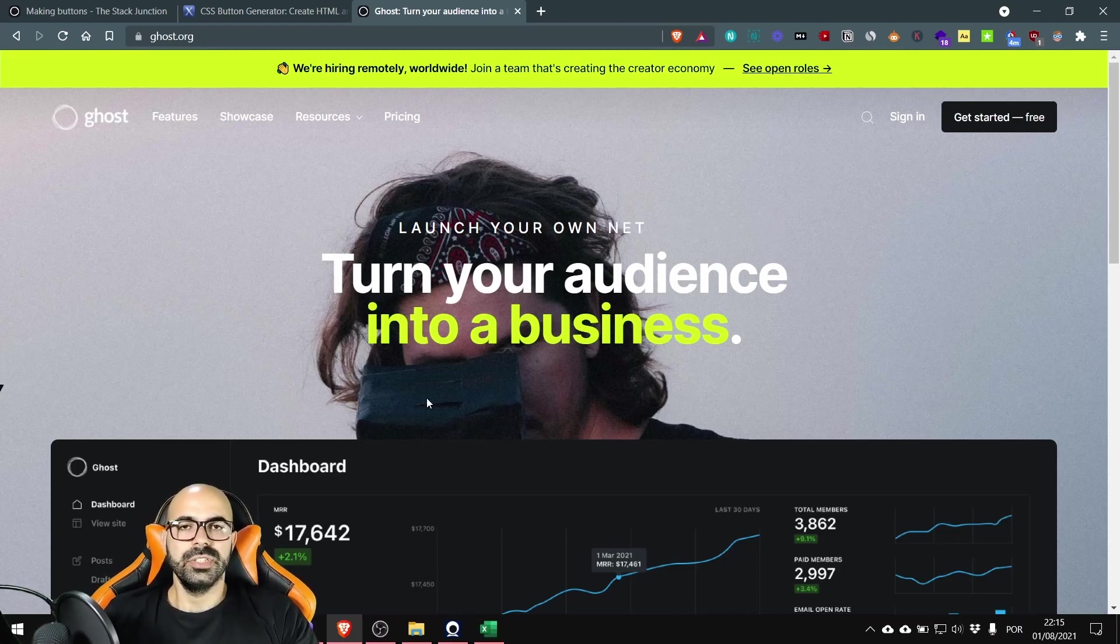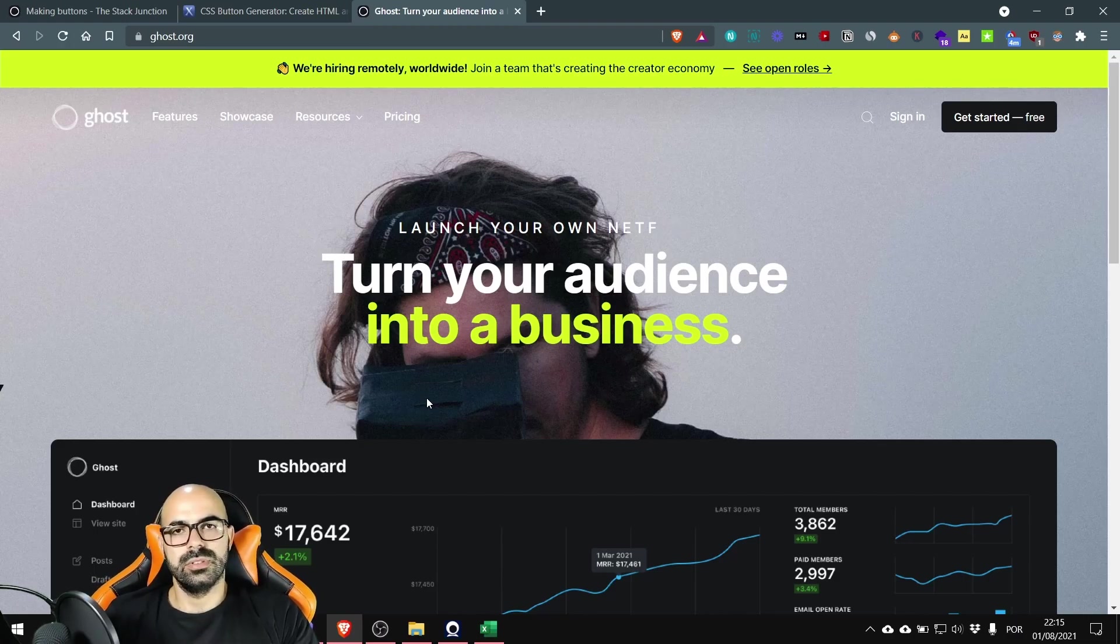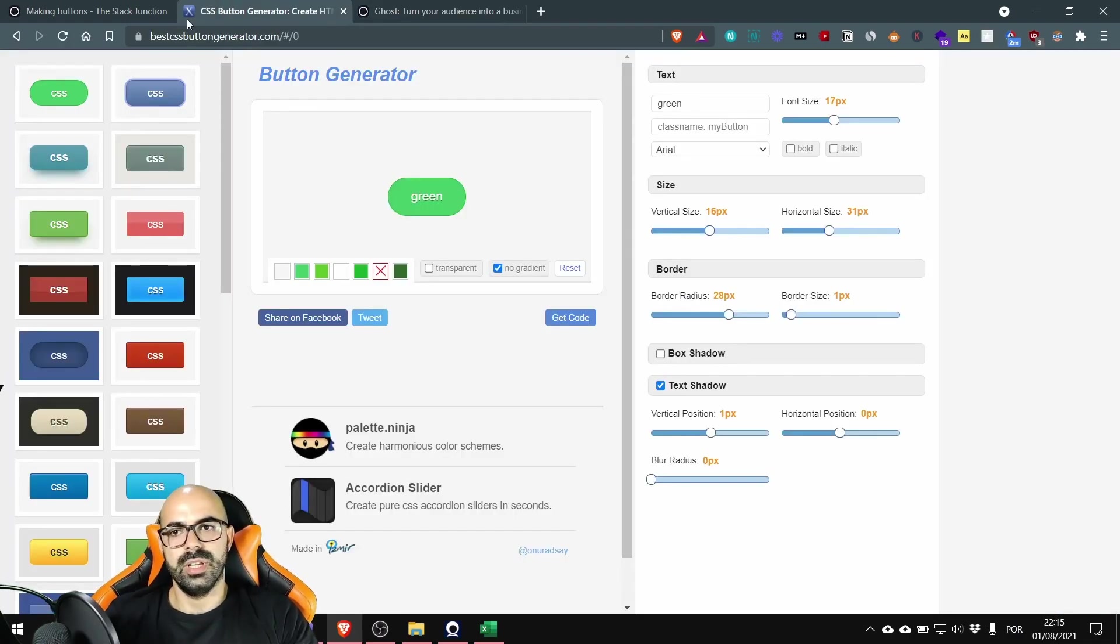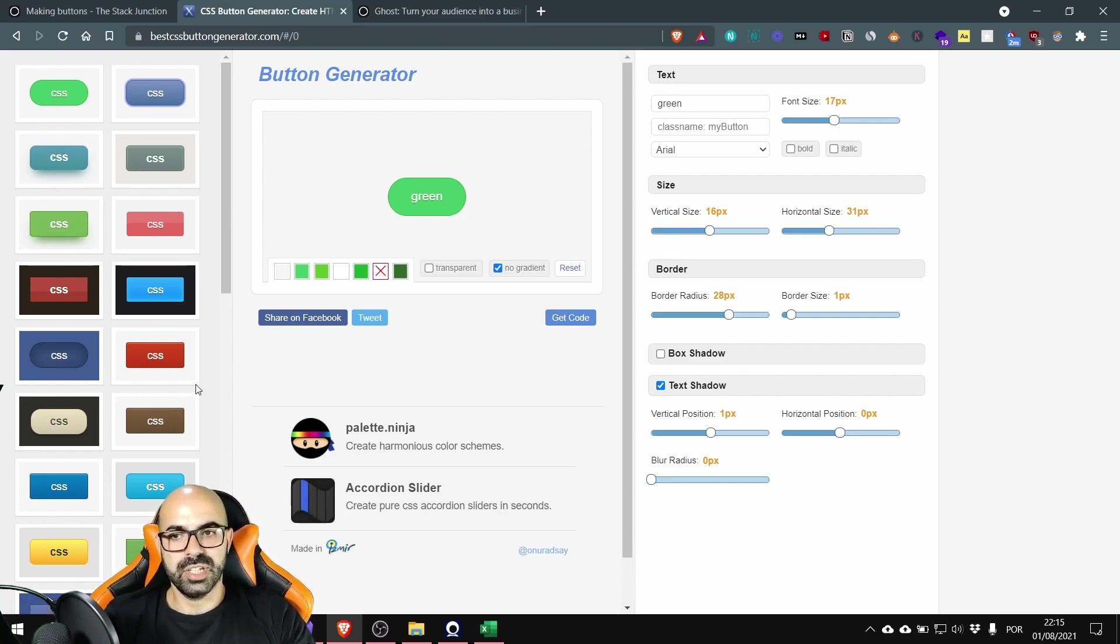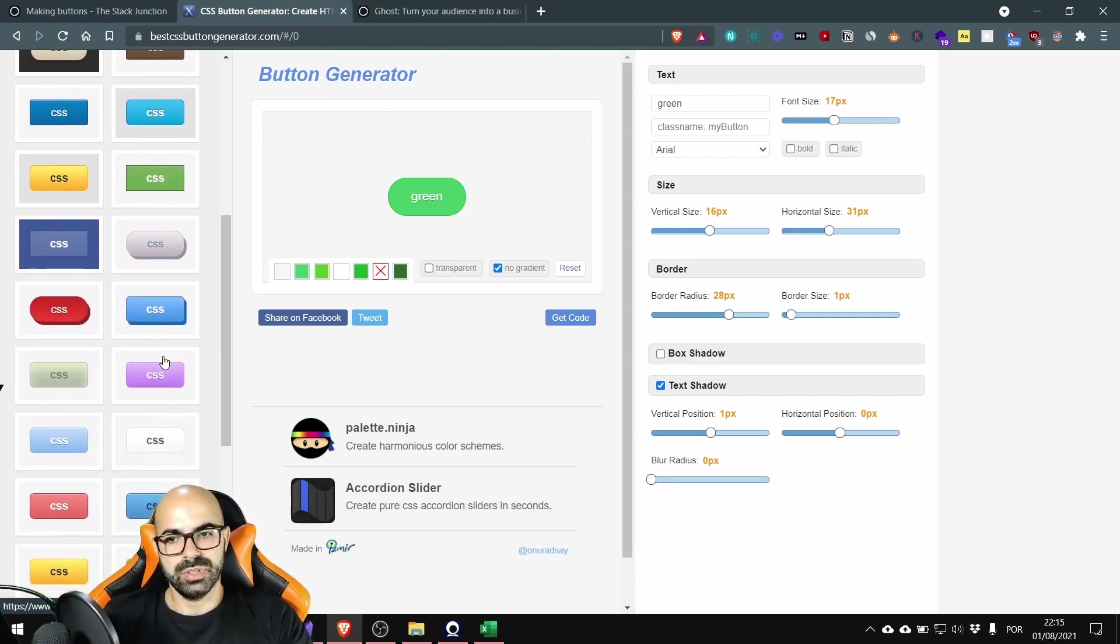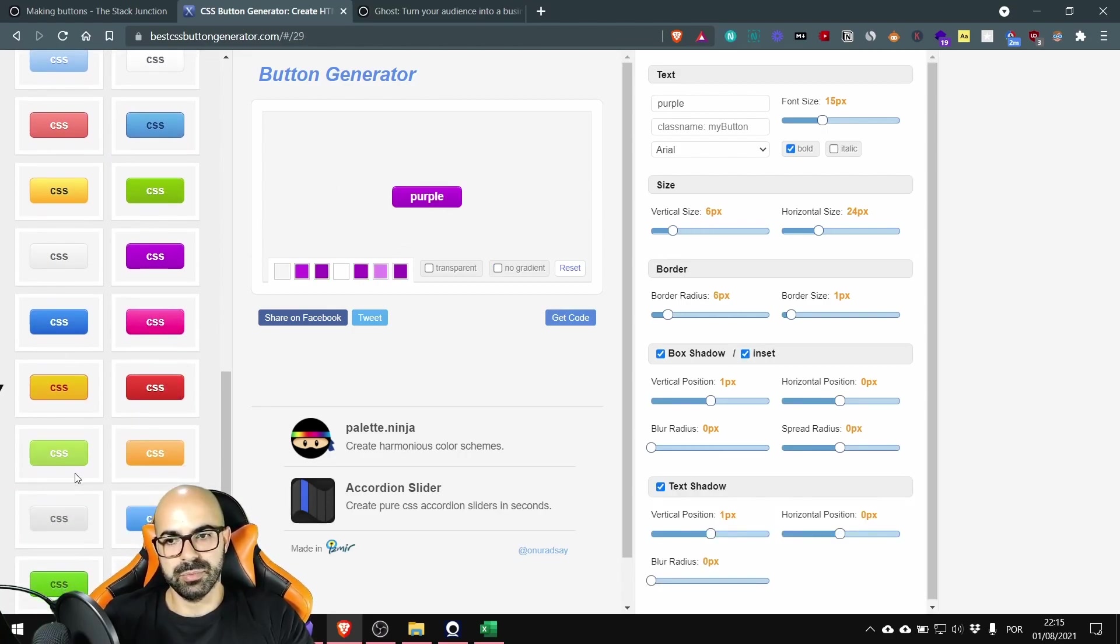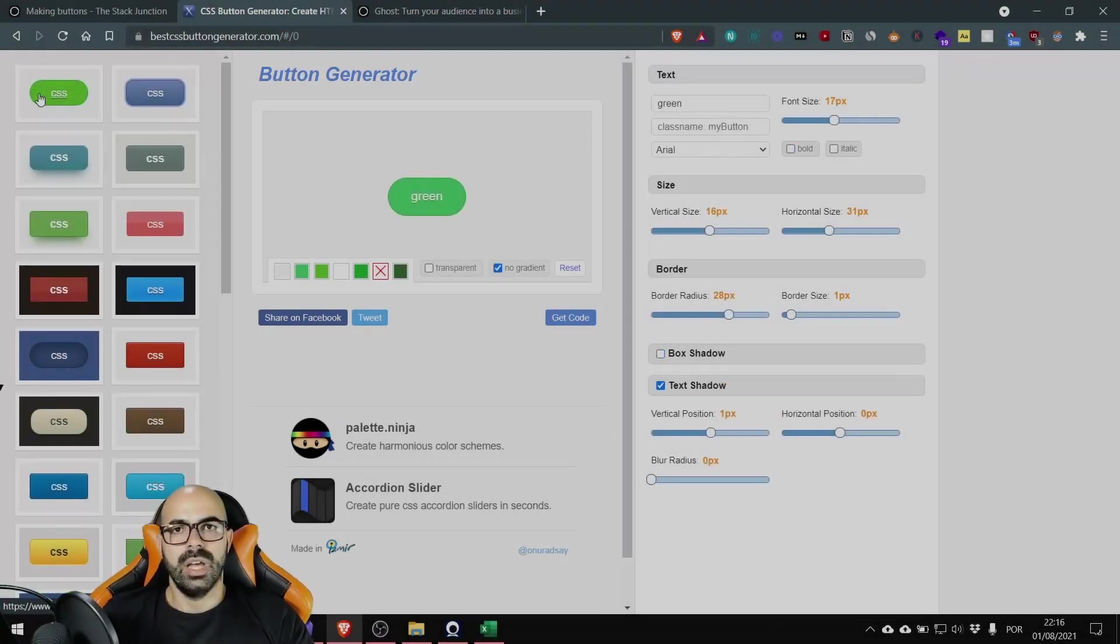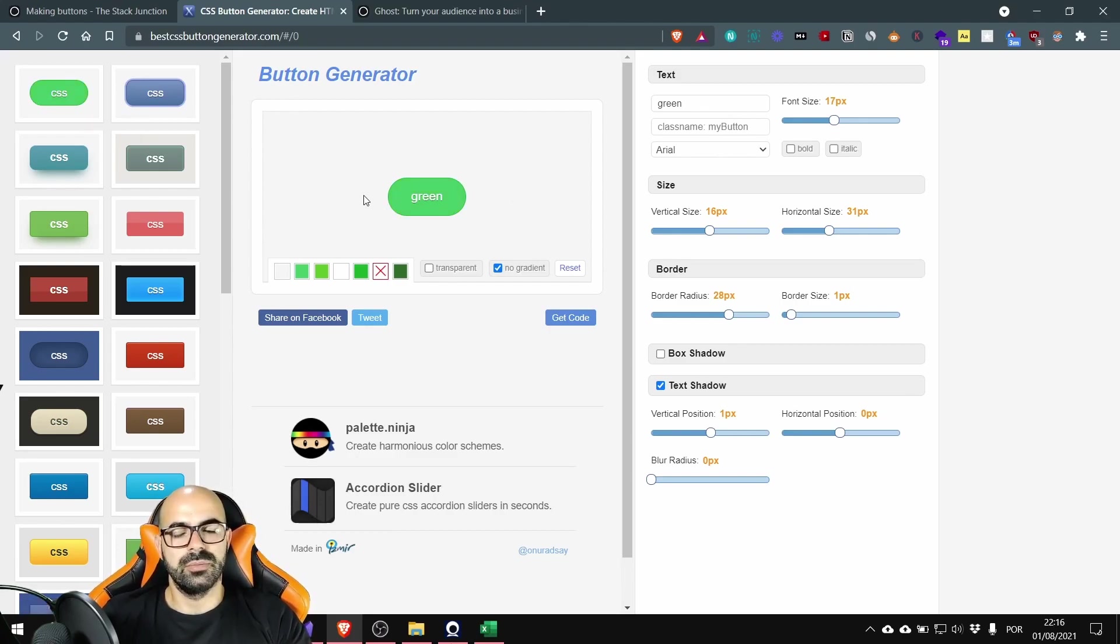So the first step will be to go to the best CSS button generator. I have the tab open here. On the left sidebar you can see several button templates to choose from and you can see the live preview of the button here. I want this first template, the round corners button.